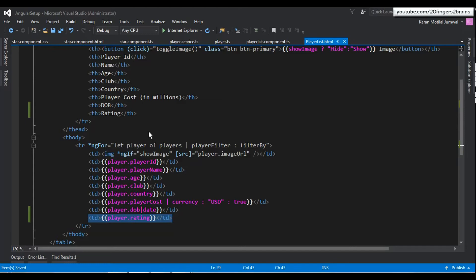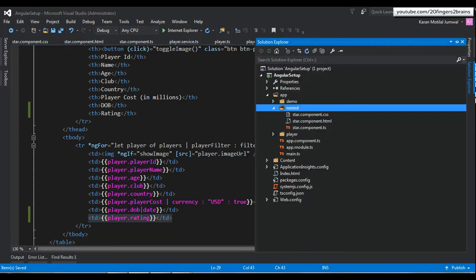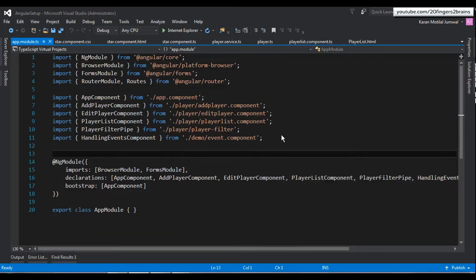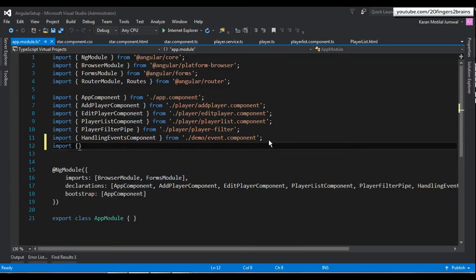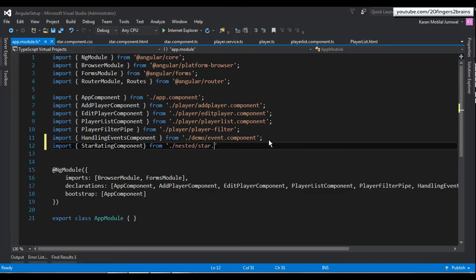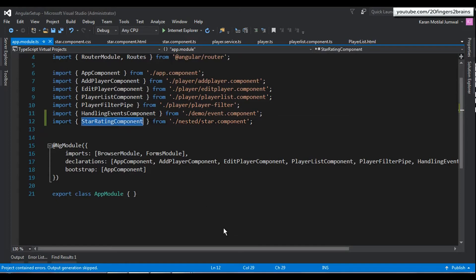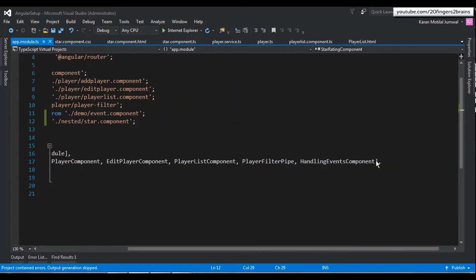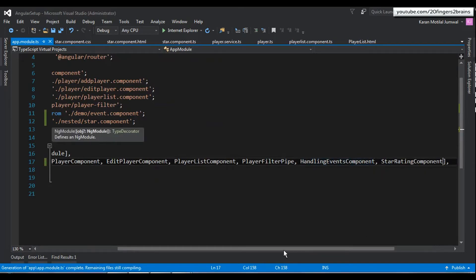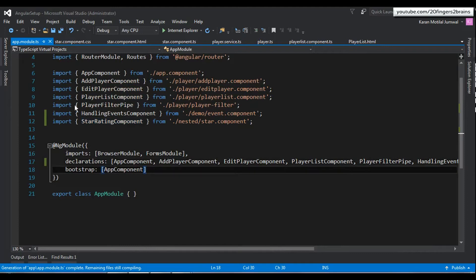Before using or nesting this component, we have to register it in the app module. We go to app.module.ts and import the newly created StarRatingComponent, specifying the correct file path. Then we add StarRatingComponent to the declarations array, which registers it so it can be used within the app module.